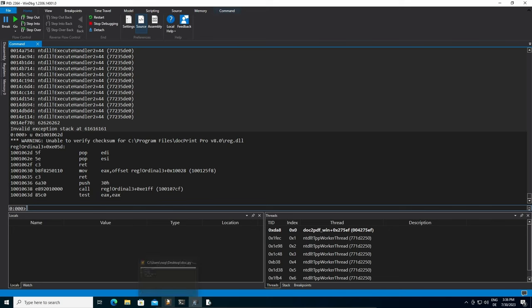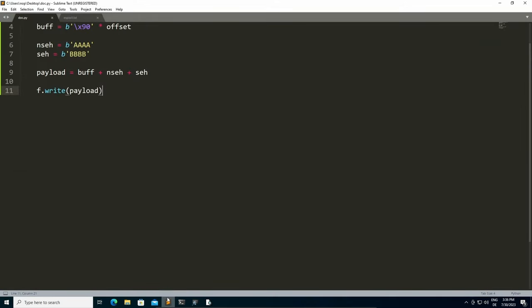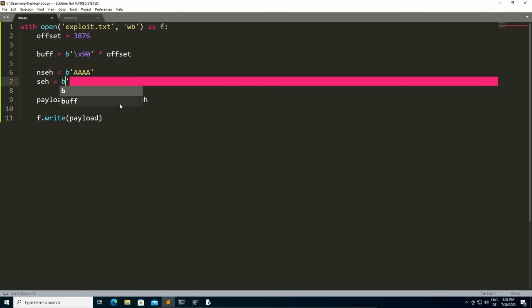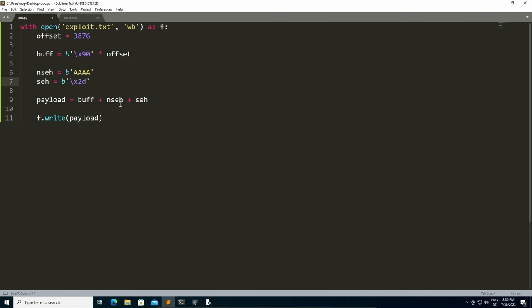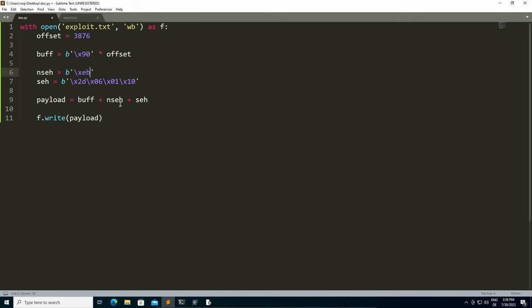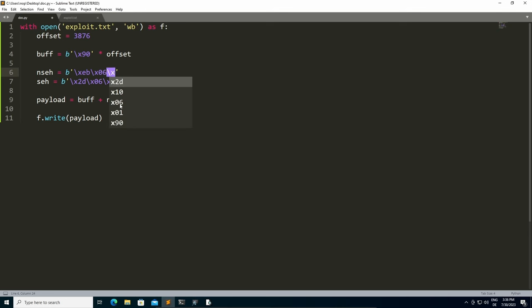We can go back to our exploit and replace the SEH with the address of our PPR gadget, which was at hex 2d, hex 06, hex 01, hex 10. And for the NSEH, we want to use a short jump, so hex EB. We want to jump 6 bytes, so hex 06. And then to keep the stack aligned, we simply add two NOP instructions.